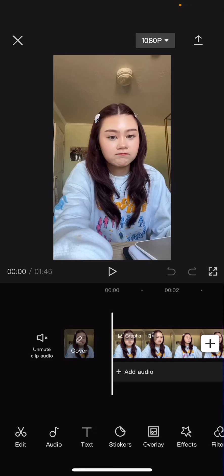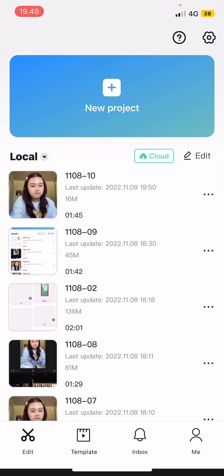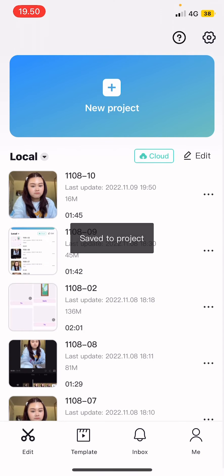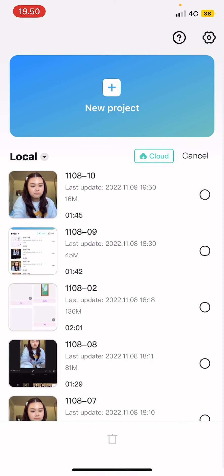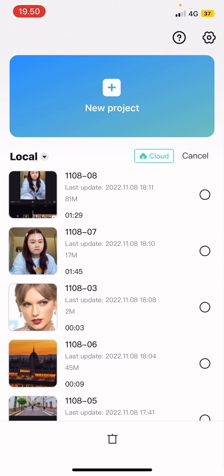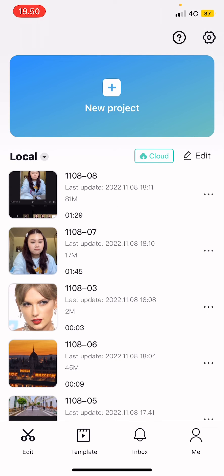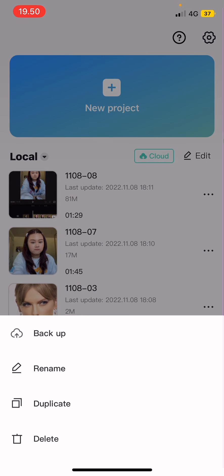If you're on a project right now, just select the X button. Select the edit button next to cloud right here and just select the circles. Then select the trash can icon down here and just press delete. If you want to just delete one project, you can also select the three dots next to the project and then just select delete.